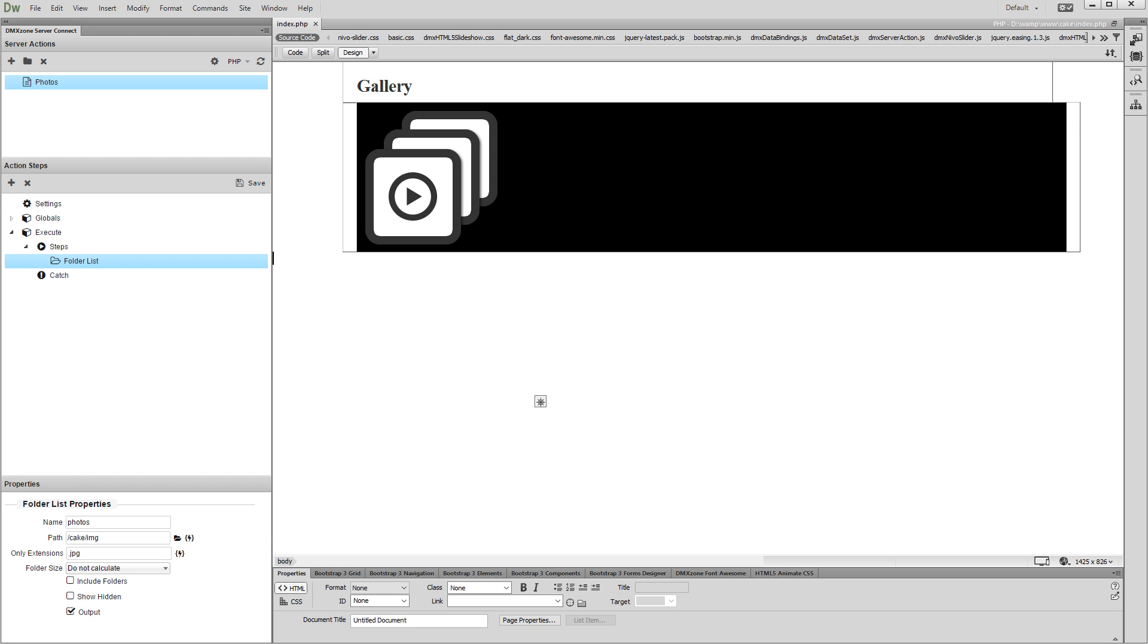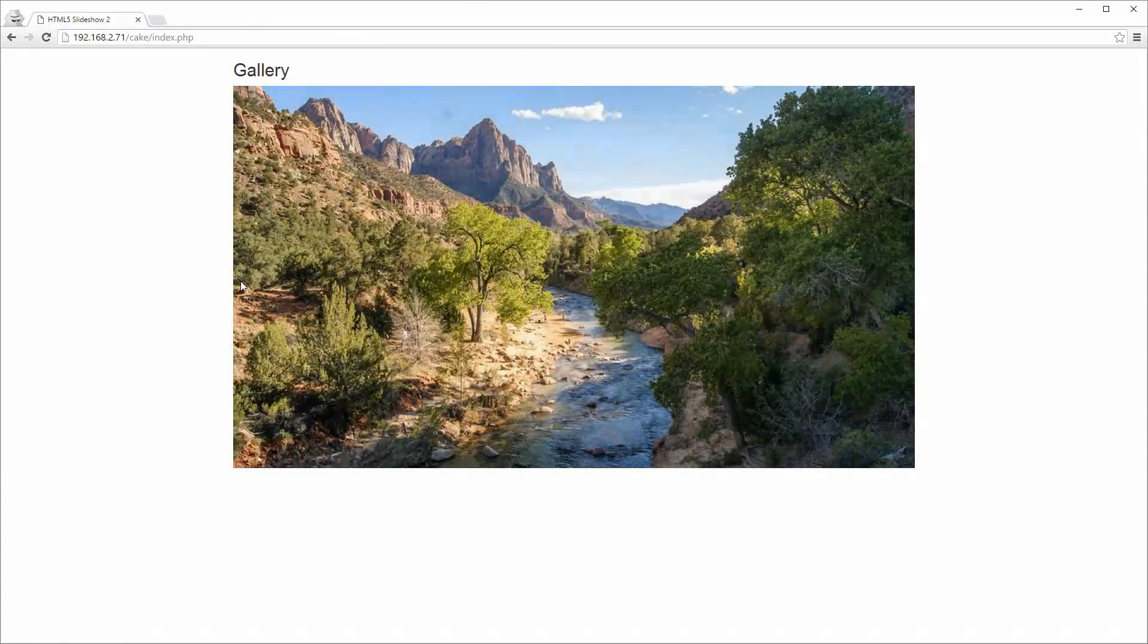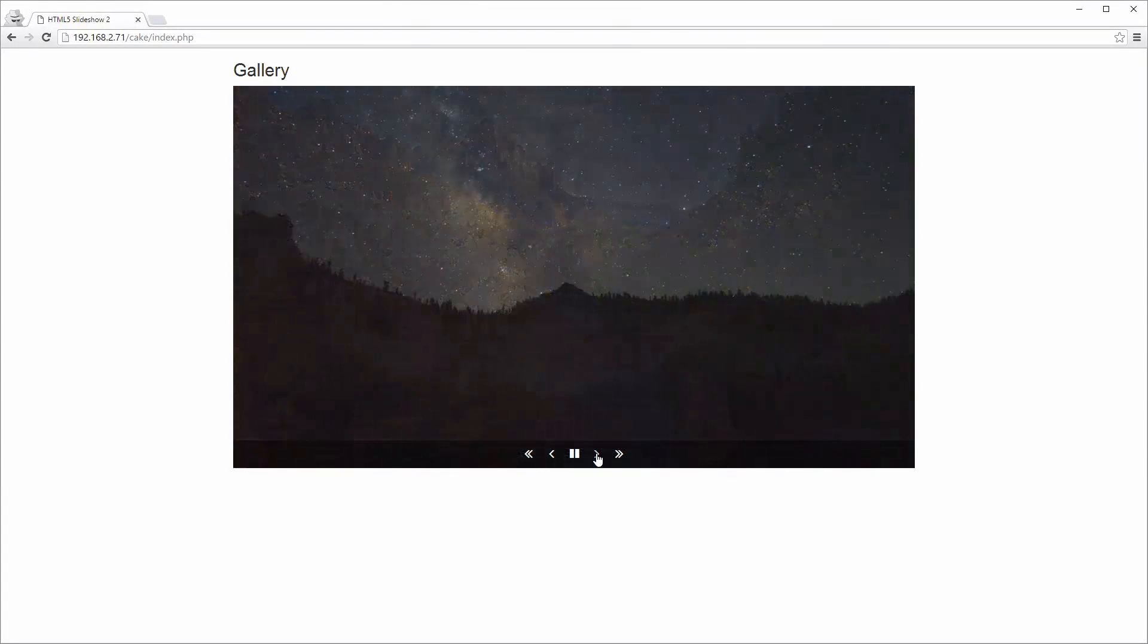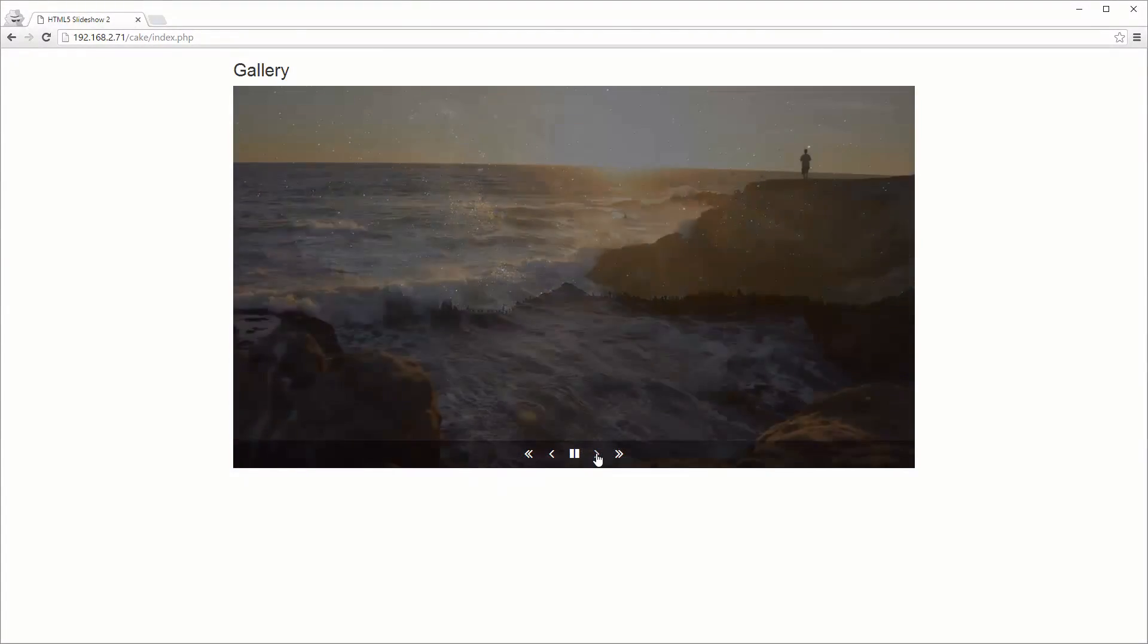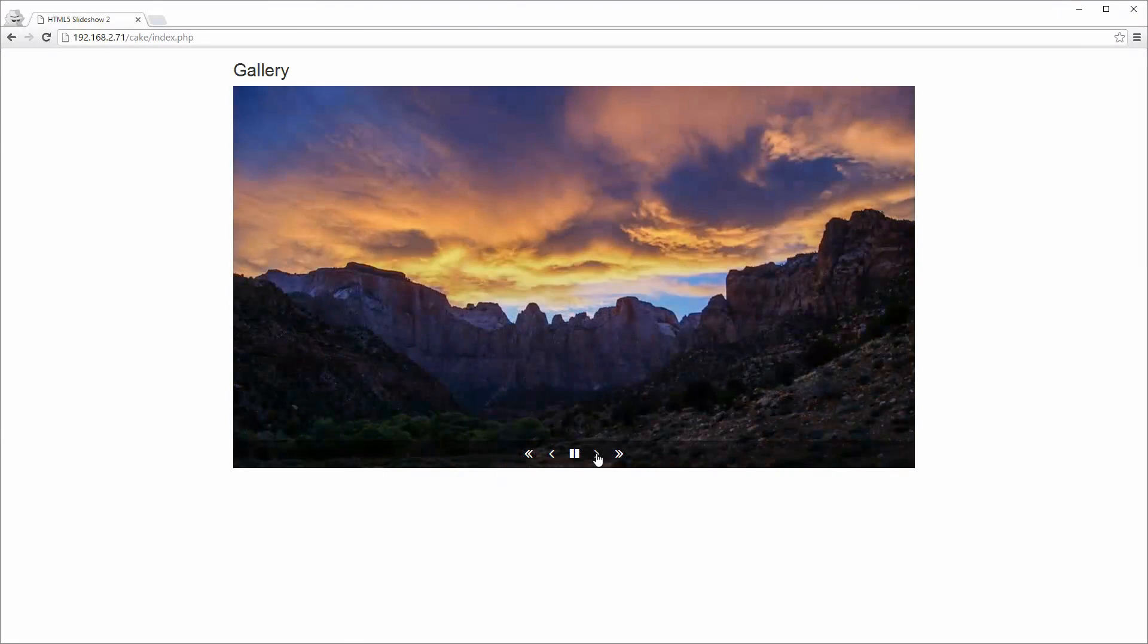Let's preview the results. You can see that the images from our folder are loaded into the HTML5 slideshow 2.